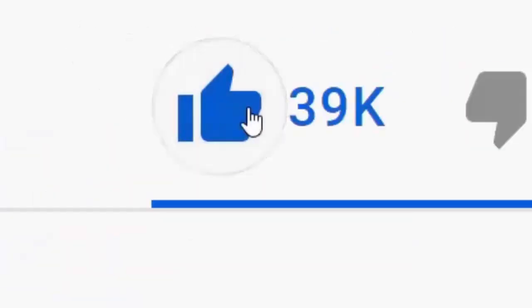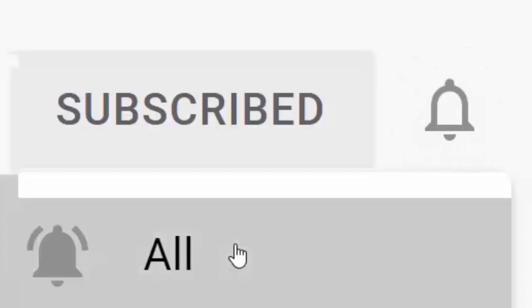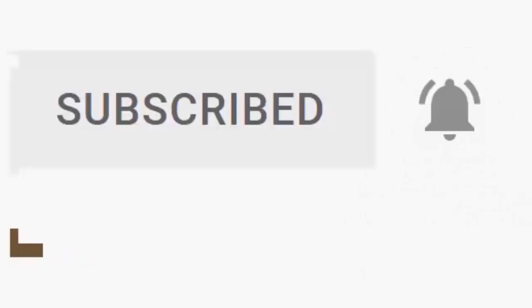Please don't forget to like this video and if you haven't done so already, click the subscribe button, then click the bell and then click all. Every like and subscribe helps us make more great videos for you.